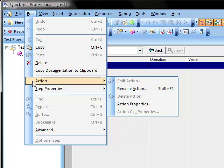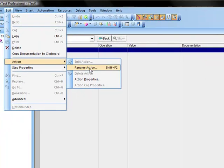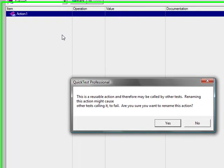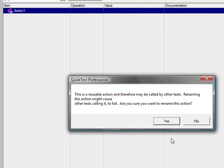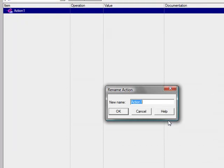So we are going to come down edit action and rename action. It is going to warn us that renaming this action might cause other tests to fail, and obviously since this is the only test that we have it doesn't really matter. I am just going to give this the name of login.